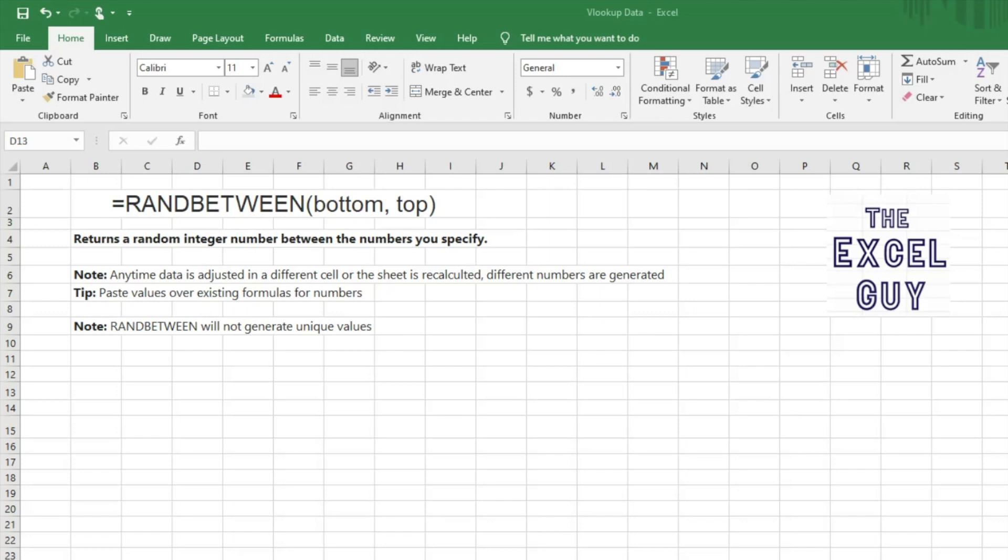And then something else to note is that unfortunately RANDBETWEEN will not generate unique values, so if you're looking to create like a random ranking of one to ten for students or athletes or whatnot, it unfortunately will not do that. There are other ways that we can do that though, and we can look at in other videos.